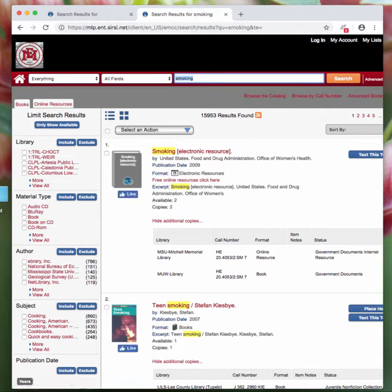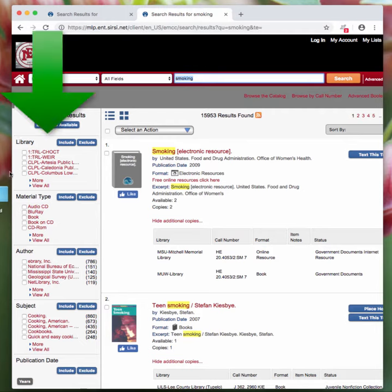For the purposes of this video we're going to say we want to pick up the book today. So because of that we want to make sure that it's coming from the Scooba campus library. So what you will do is you'll go over here to the library section and at first glance it doesn't look like EMCC is listed at all.